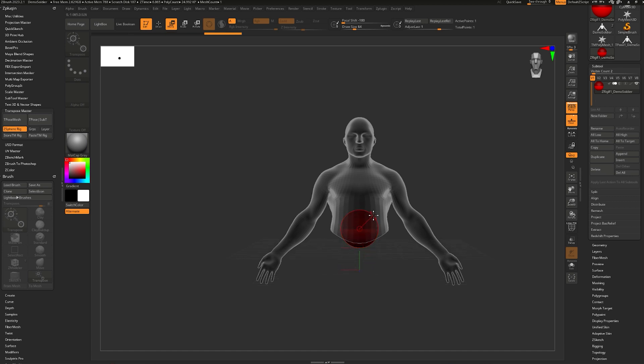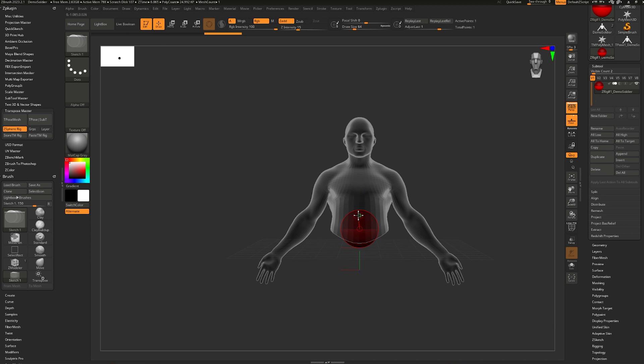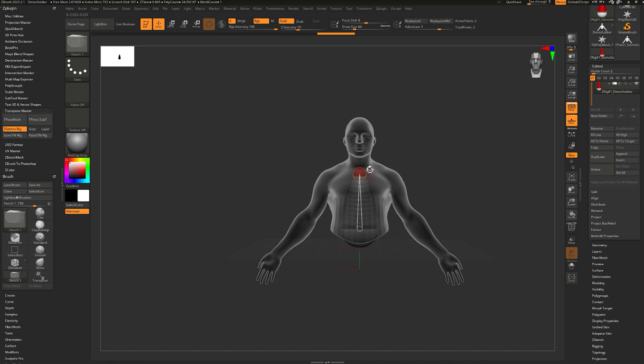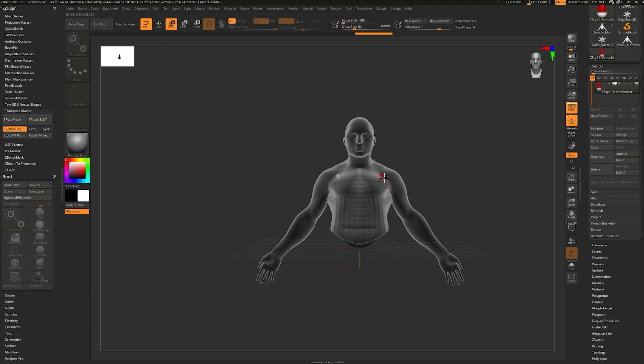Now I can move this up and create the first joint. I'm going to hit Q to enter draw mode. When I hover over the ZSphere here and click and drag, I can draw a new sphere. I'm going to hit W to enter move and move it up. Q to draw a new ZSphere, like so.